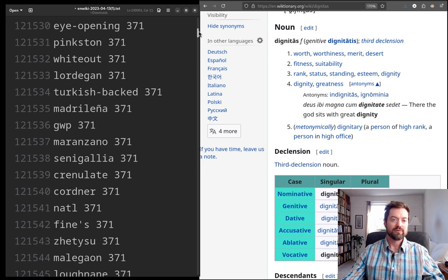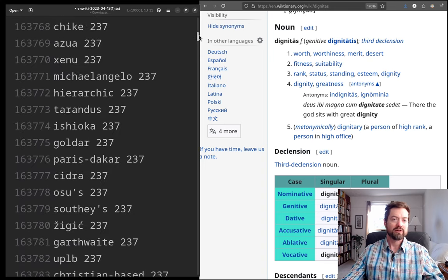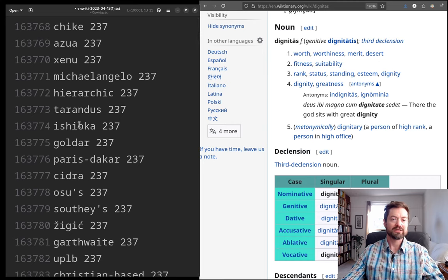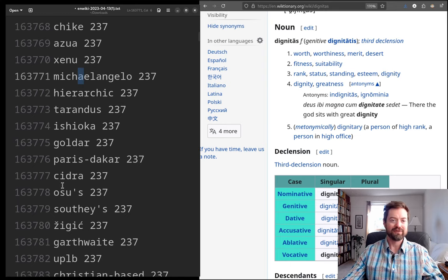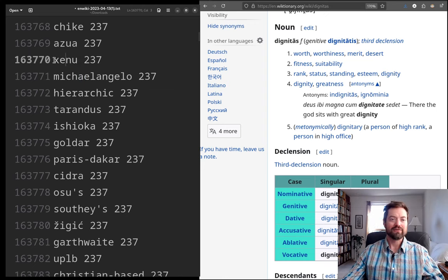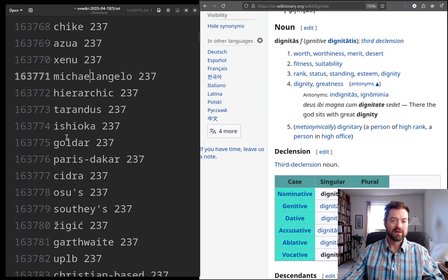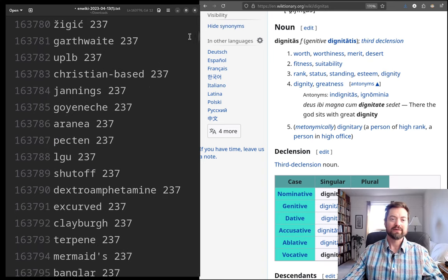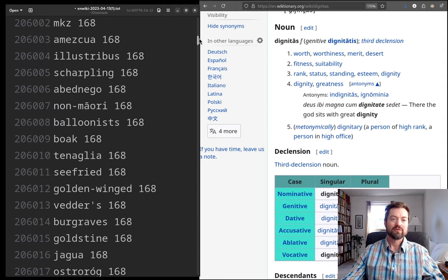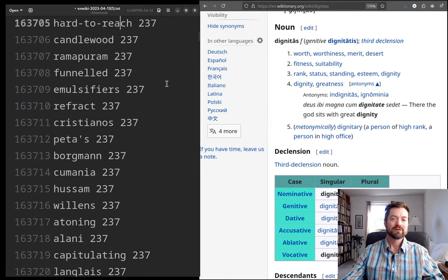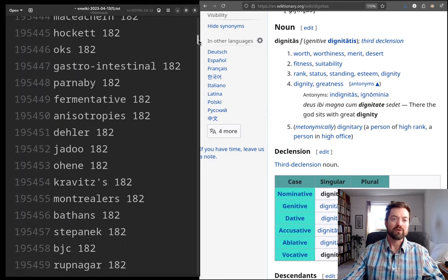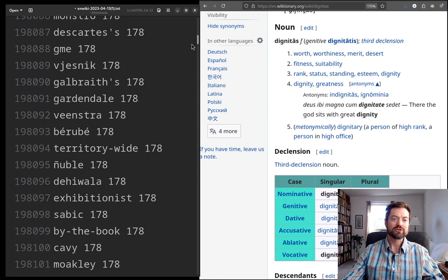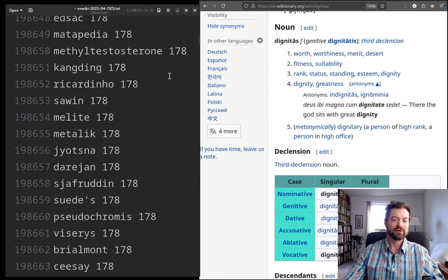So now we go down, let's pick one in the middle here. 'Hierarchic', you have 'Michelangelo', I wonder if that's, I thought Michelangelo didn't have that A in it, so I don't know if that's like a different spelling of Michelangelo. 'Xenu', isn't that the ancient alien from Scientology? The Paris-Dakar rally, so getting to very specific things. Going down, and so we're going all the way out to one, let's see, number 200,000.